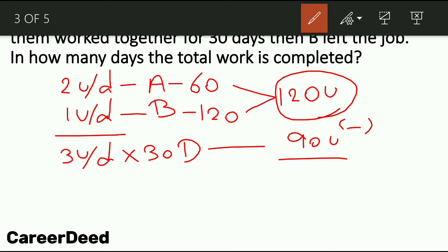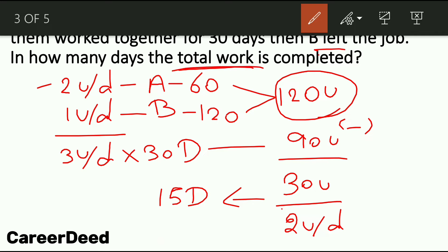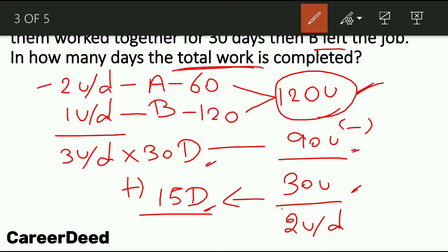Out of 120 units, 90 units are done, so the remaining is only 30 units. Now B left the job, so the 30 units have to be completed only by A. A will complete 2 units per day, so 30 ÷ 2 = 15 days. The remaining job will be completed by A in 15 days. The question asks for total days: 90 units were completed by A and B in 30 days, and the remaining 30 units were completed only by A in 15 days.